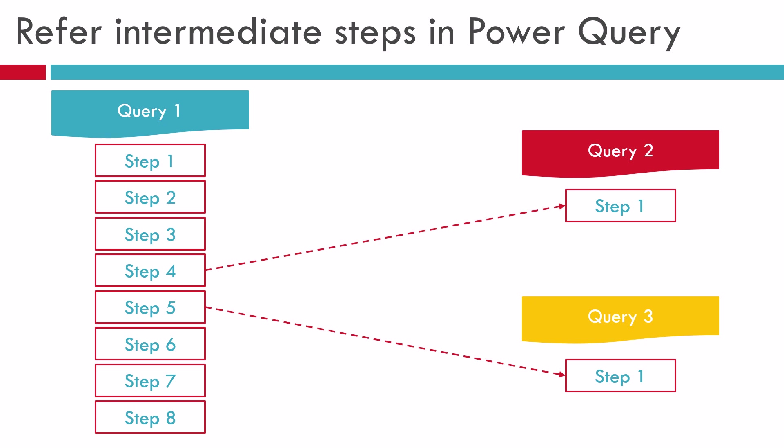Hello everyone. I hope you've been using Power Query in Excel or Power BI for some time now. It may have crossed your mind, is there any way through which we can refer to any of the intermediate steps of one query into another query.